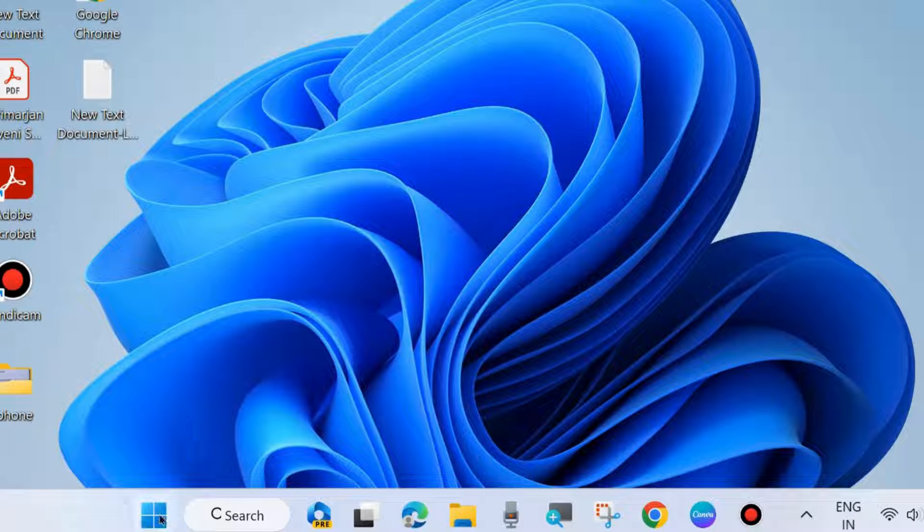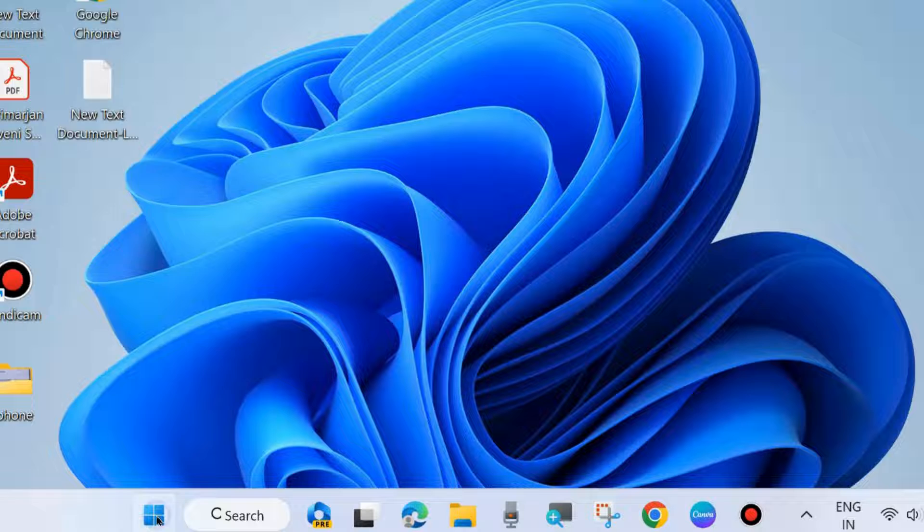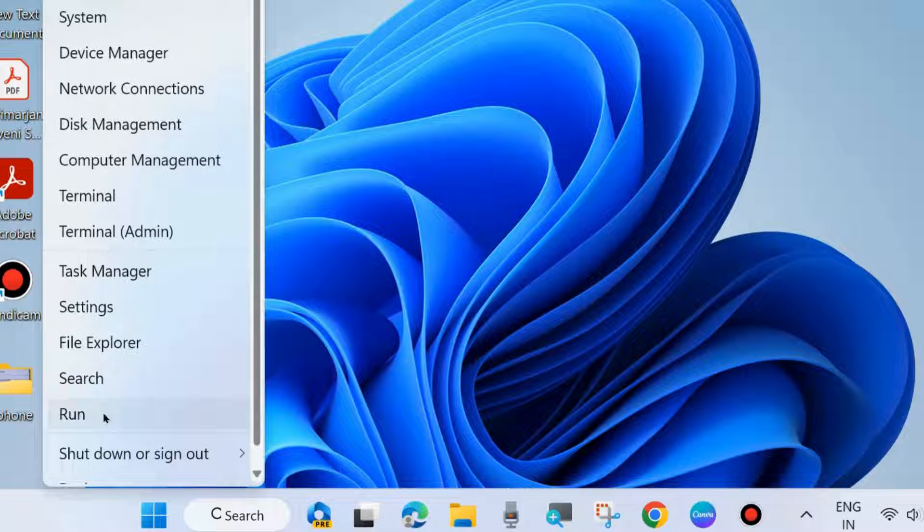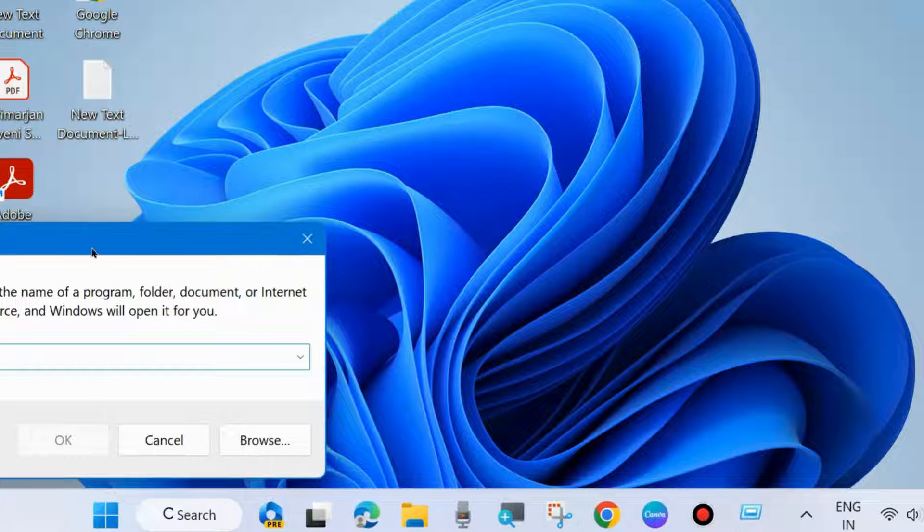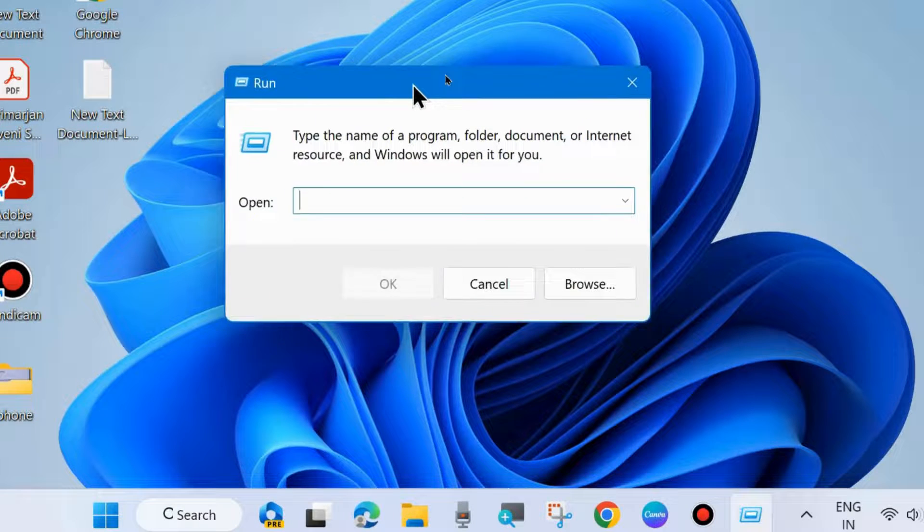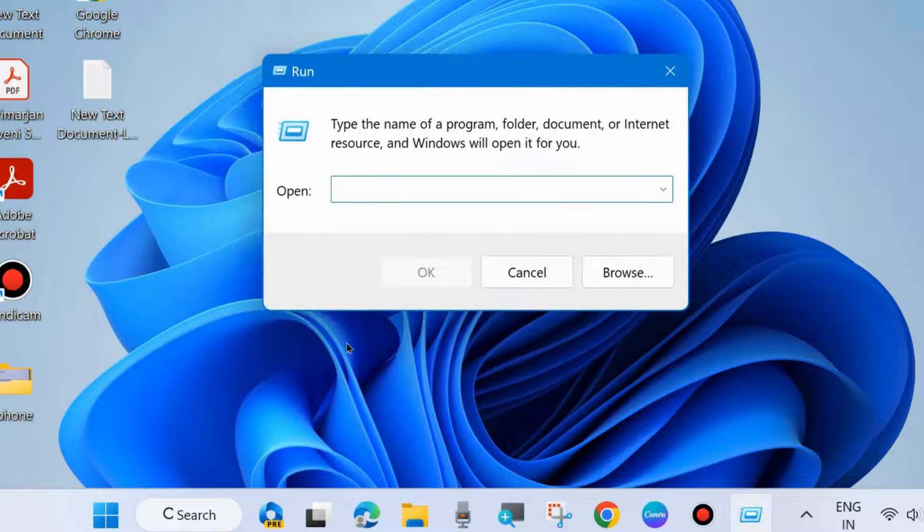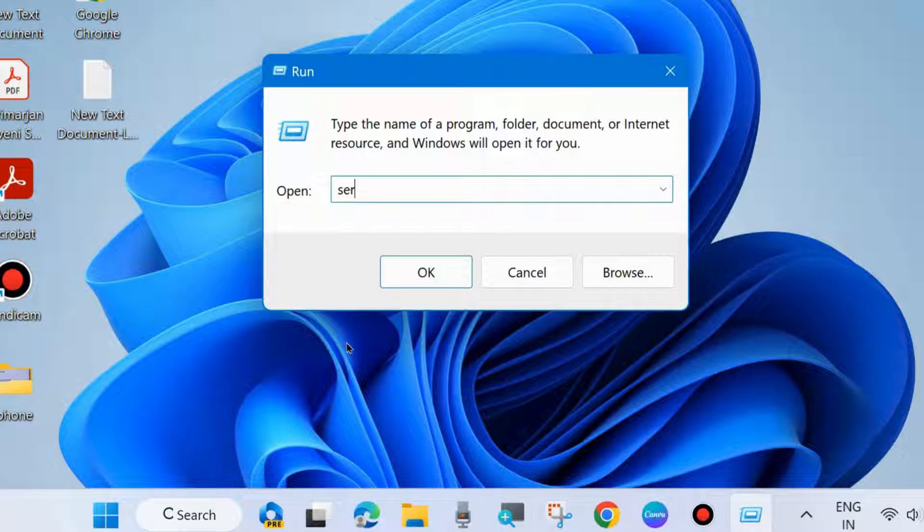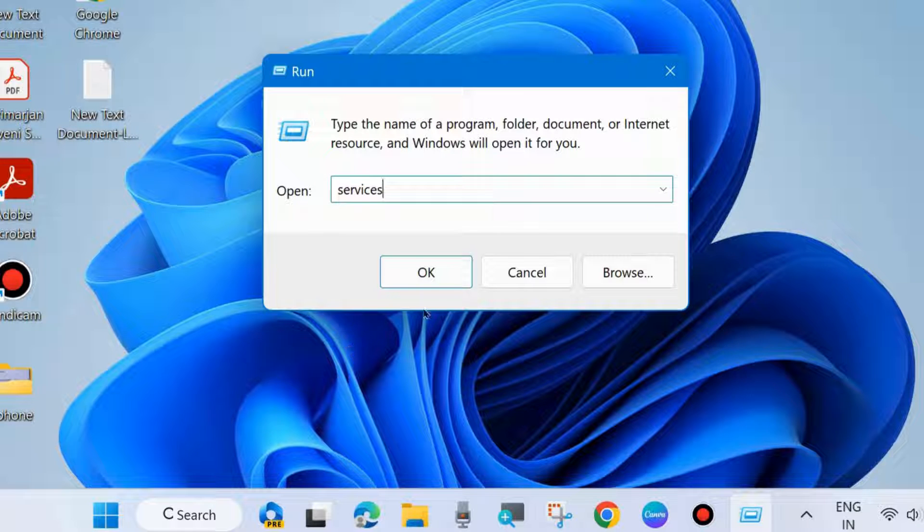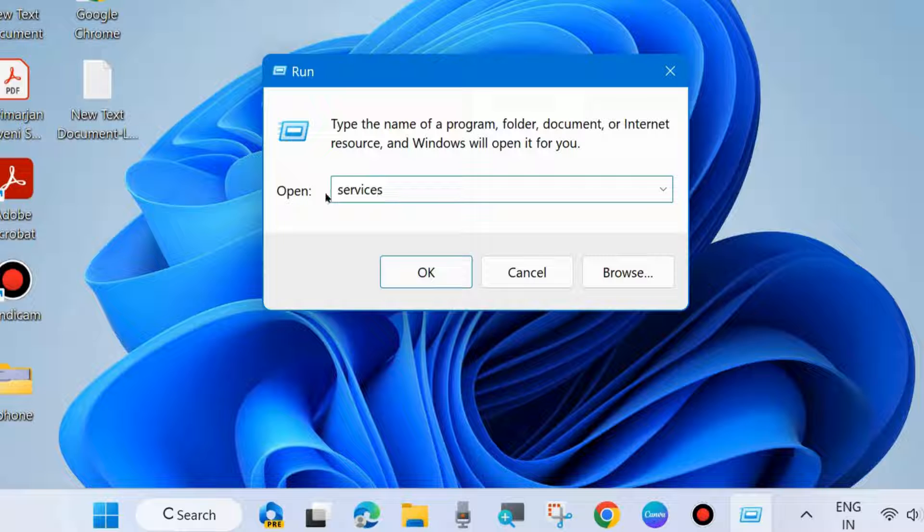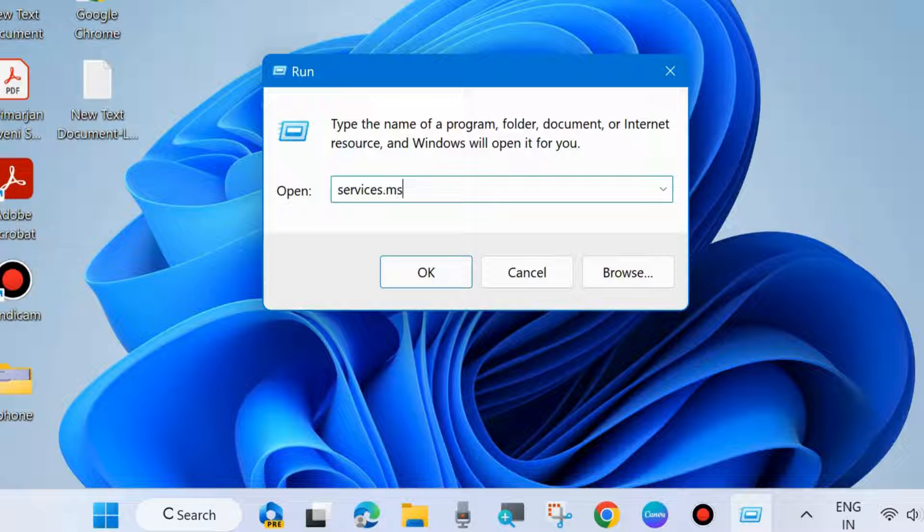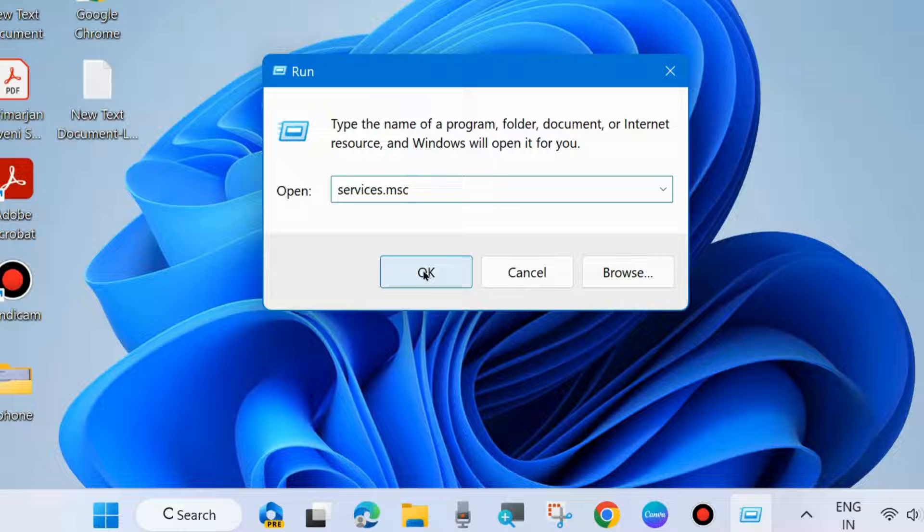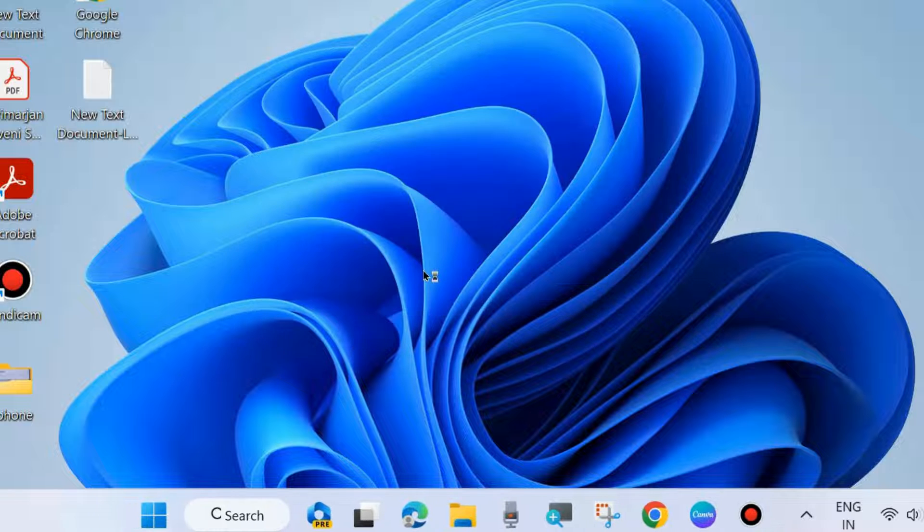If not, go to the next fix. The next one is press Windows plus R shortcut key to launch Run command box. In the Run command box, type services.msc to open Services window in your system.